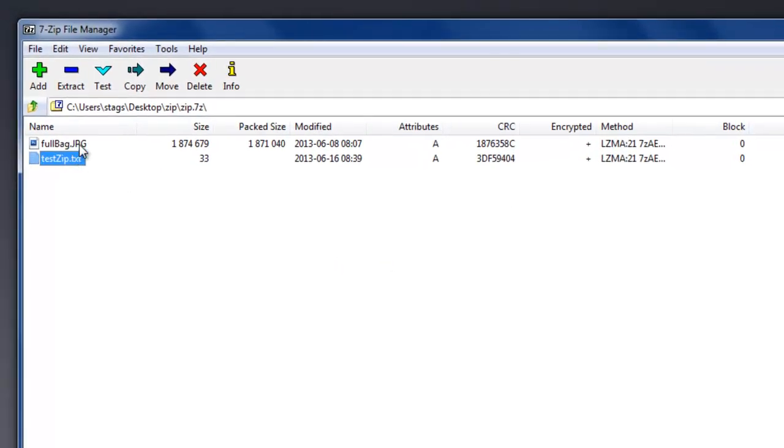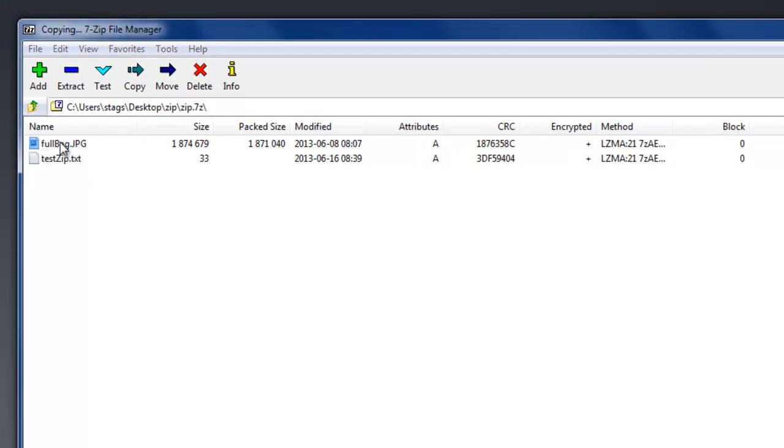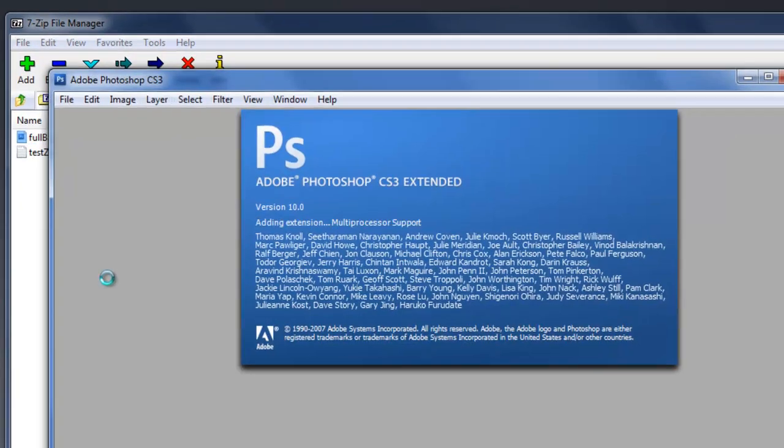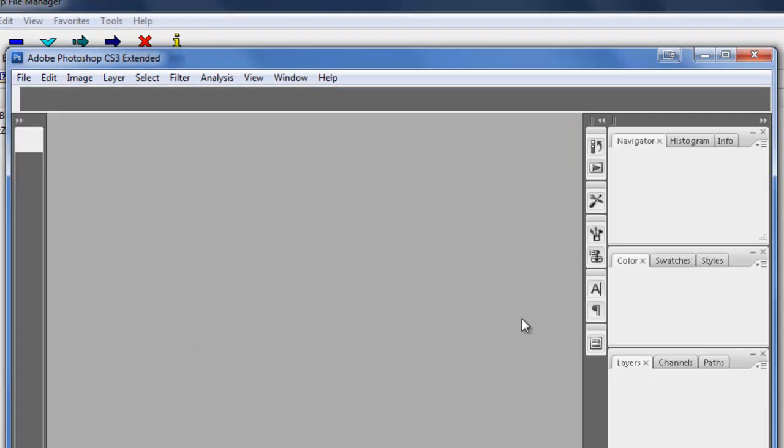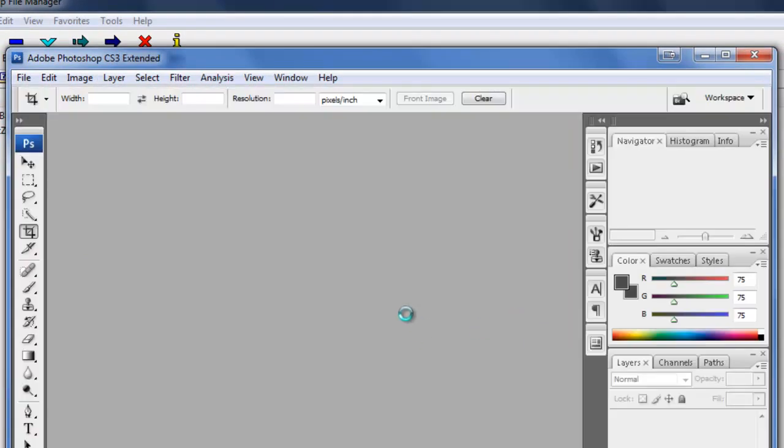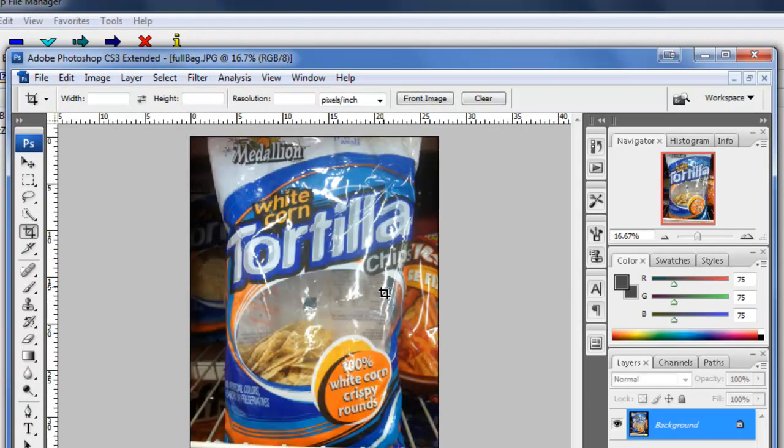The same works for this picture, and I put these both in here so you can see one is a text file, the other is an image. If I double-click on this file, it's going to go ahead and launch Photoshop for me, because that's what I have set to open my pictures, and there it is.